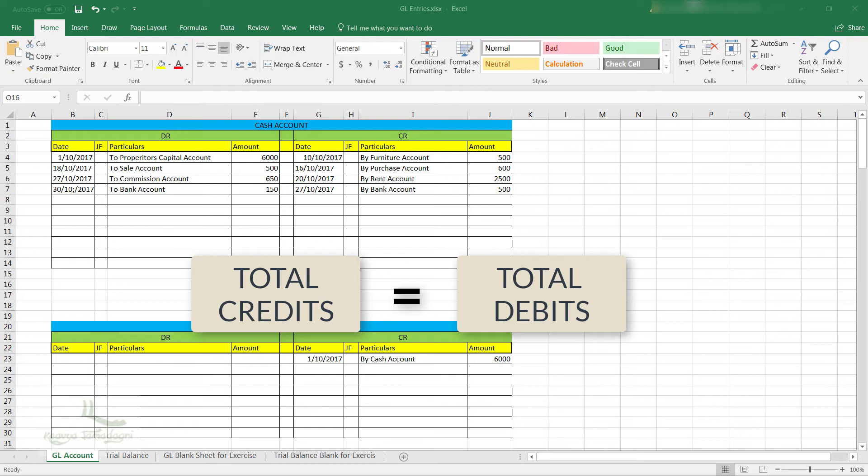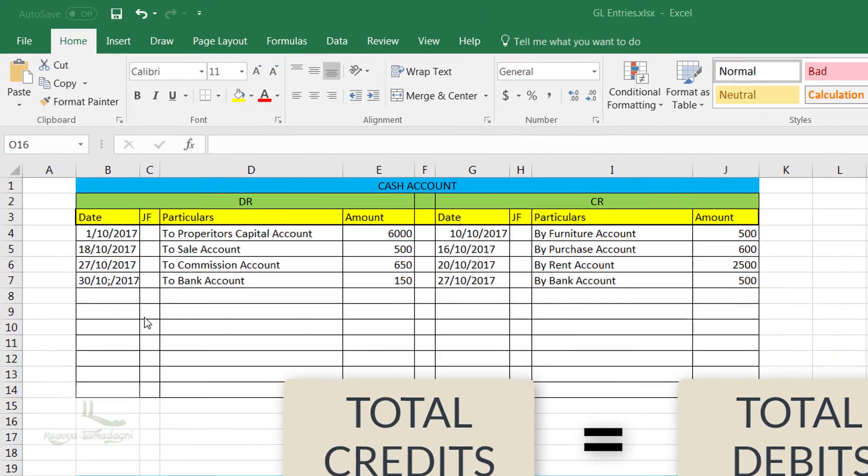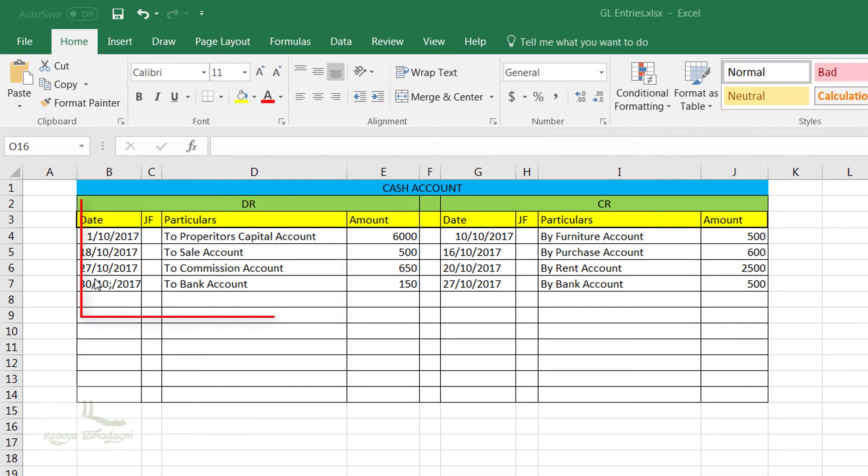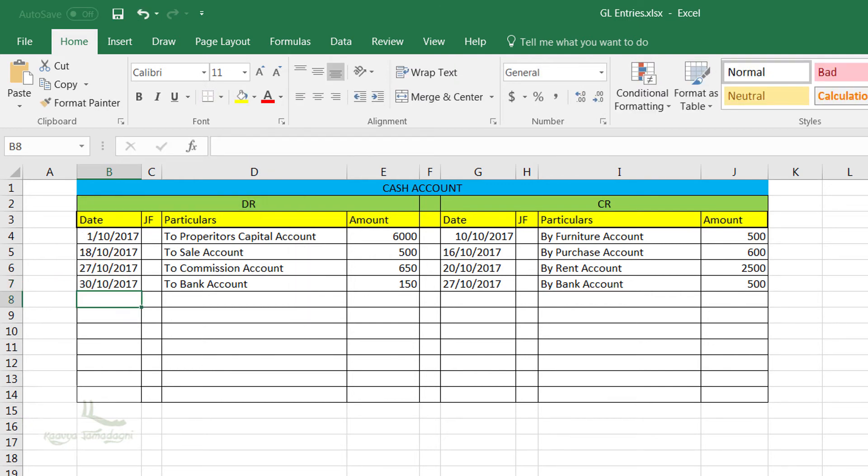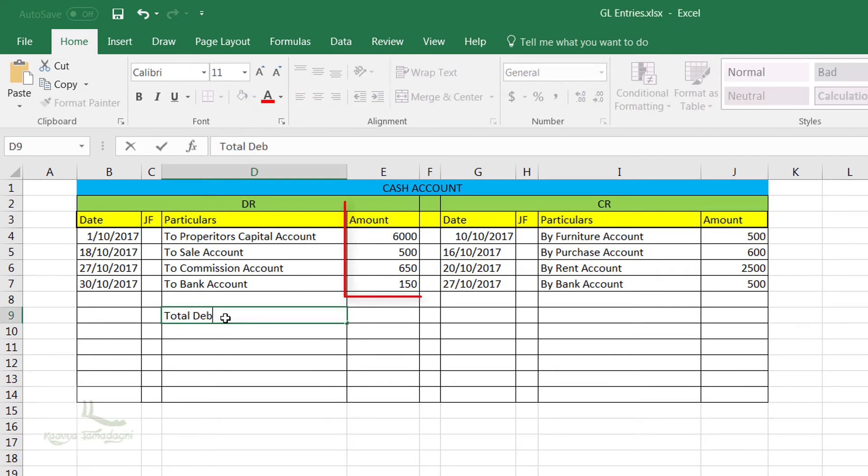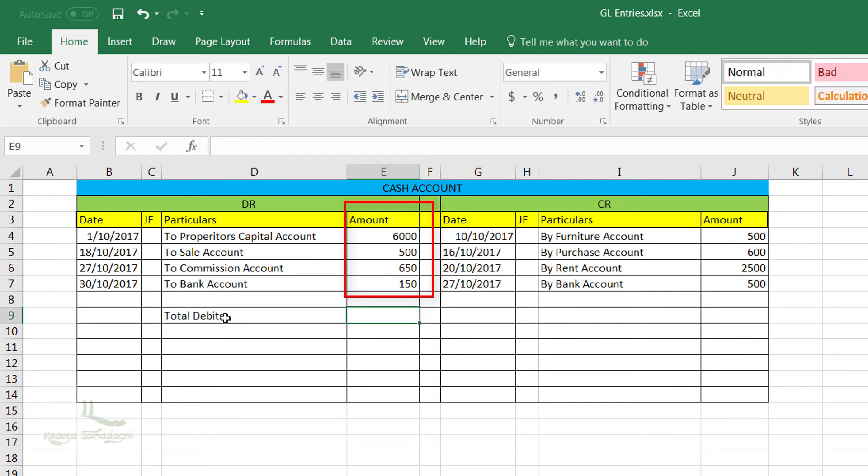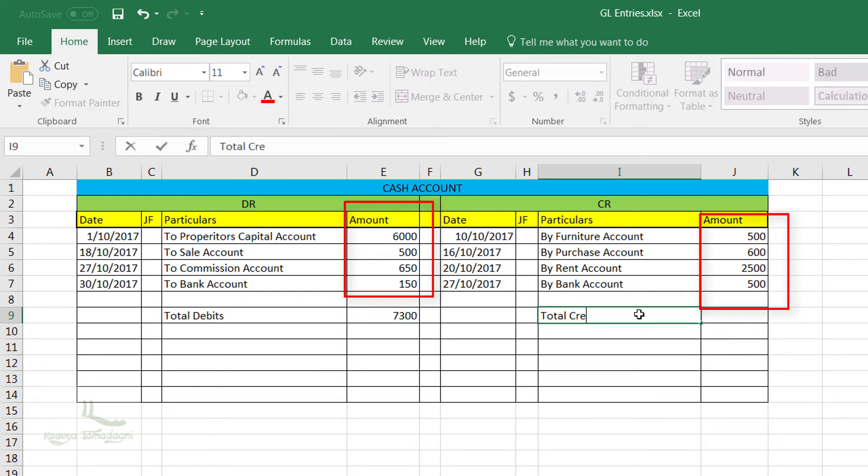Here, let's take the cash account. We have got four entries on the debit side and four entries on the credit side. So first let's take the total of each column. The first step is to take the total of each column. On the debit side, we have the total of $7,300, and on the credit side, we have the total of $4,100.